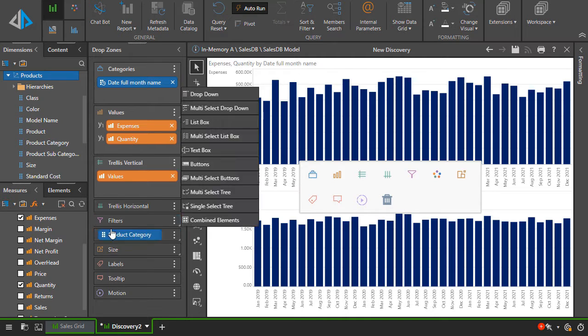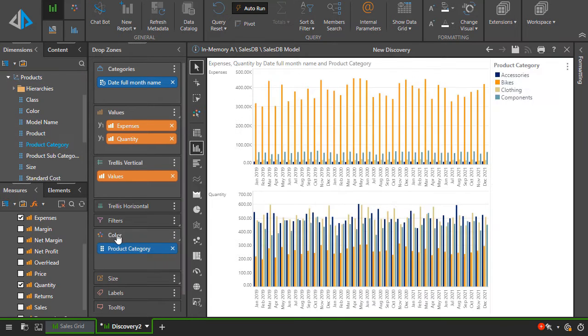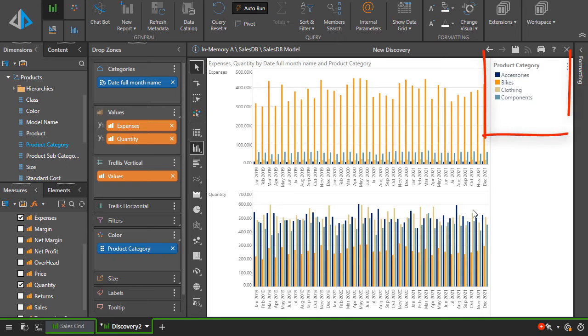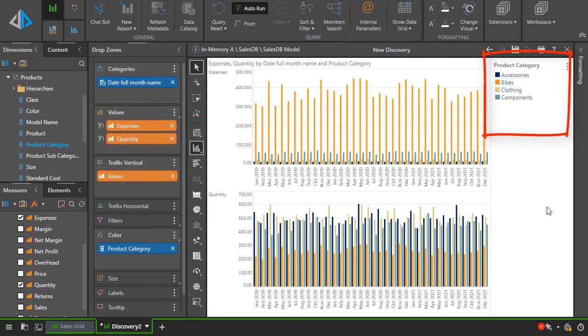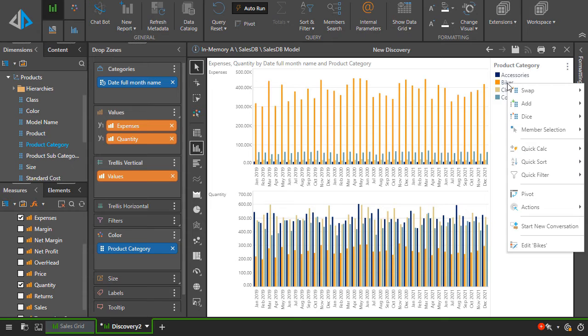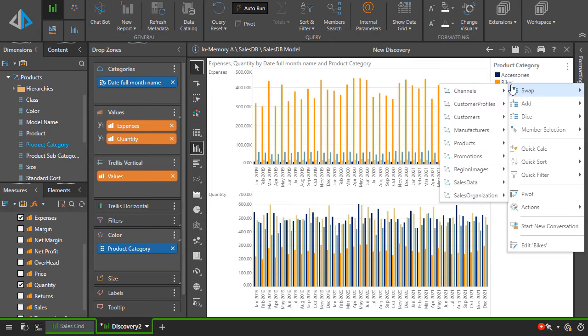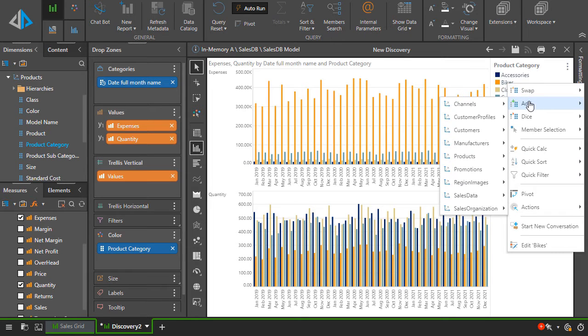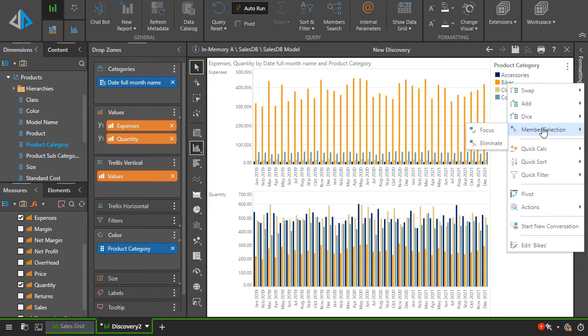Now let's drag product category to the color drop zone. You can see that the charts show four series of data for each category. To remove bikes from the analysis, right-click on bikes in the legend and choose eliminate.